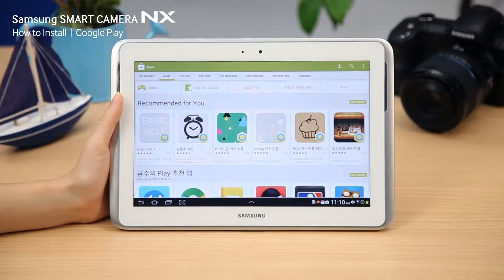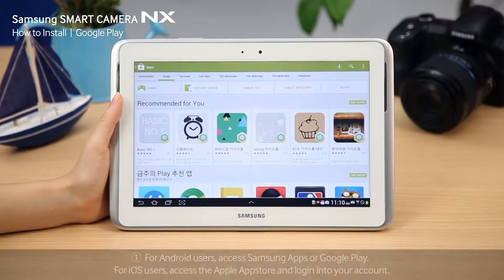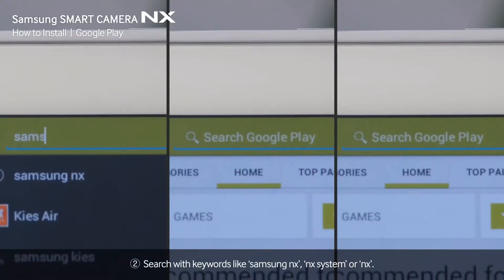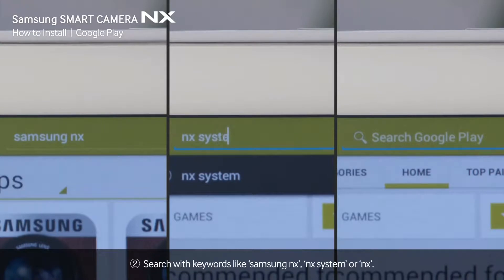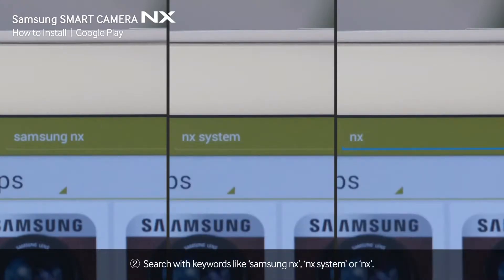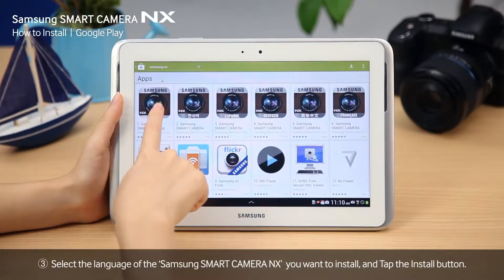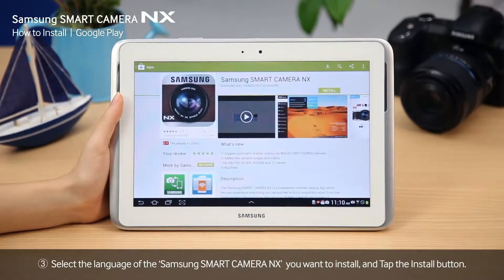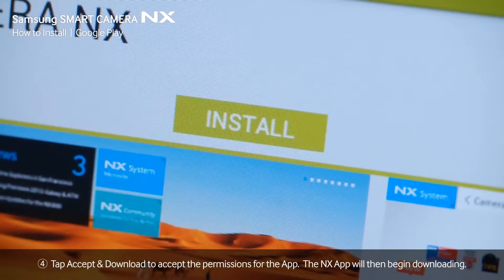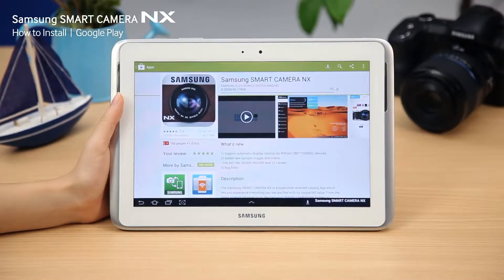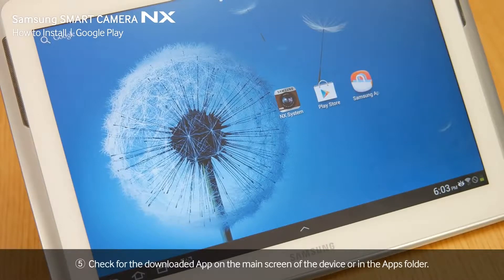First, let's install the Samsung Smart Camera NX app to your device. Access the market and log into your account. Search with keywords like Samsung NX, NX system, or NX in the search engine box. The search results will show different language versions of the NX Samsung Smart Camera app. Download the app by selecting the install button of your preferred language. You can check for the downloaded app on the main screen of your device or in the apps folder.